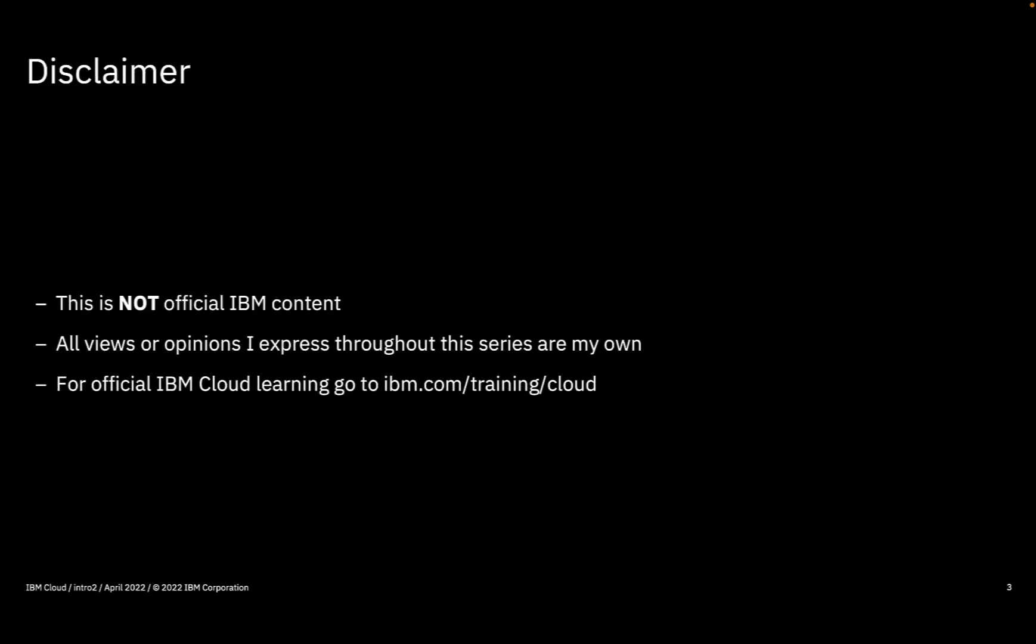That said, this series and all the videos it contains are a personal project. They're not targeted at any particular IBM Cloud certification, and any views or opinions I express are my own.